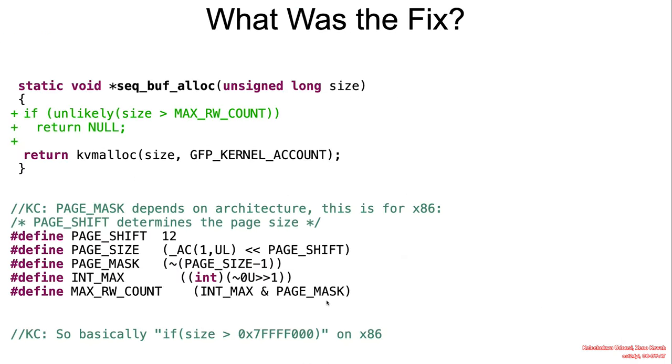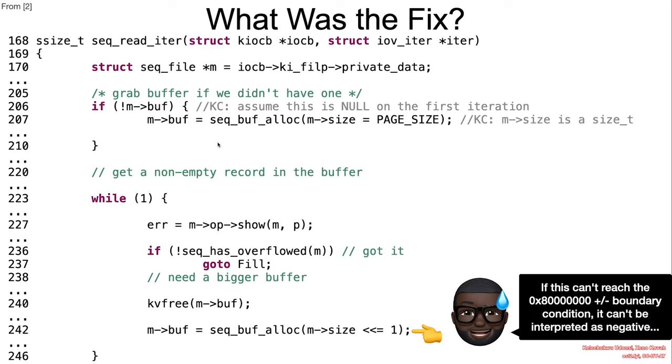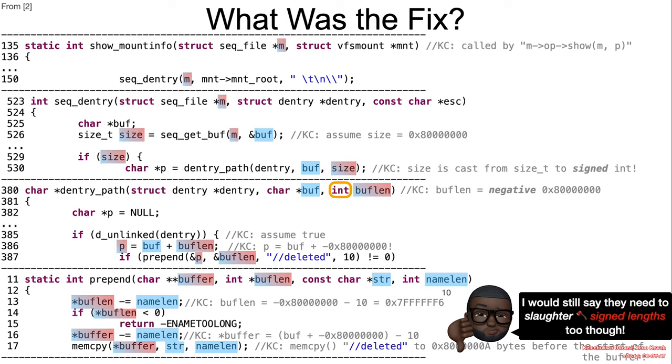What was the fix? Validate size every new allocation and bail out if it will be close to the boundary. Well, we still recommend that whenever you're dealing with size values, you should never use signed integers.